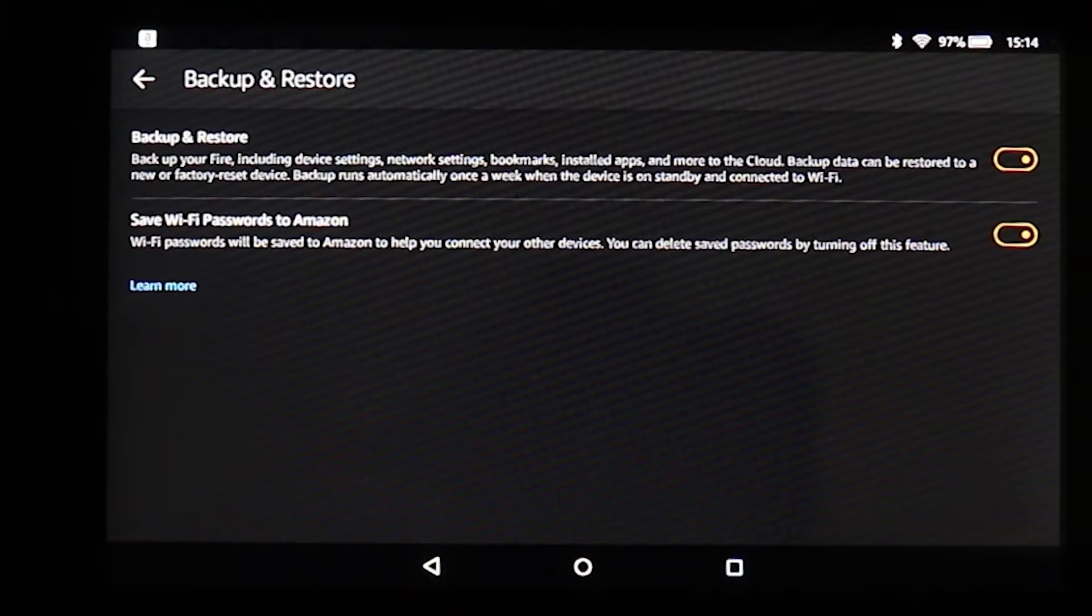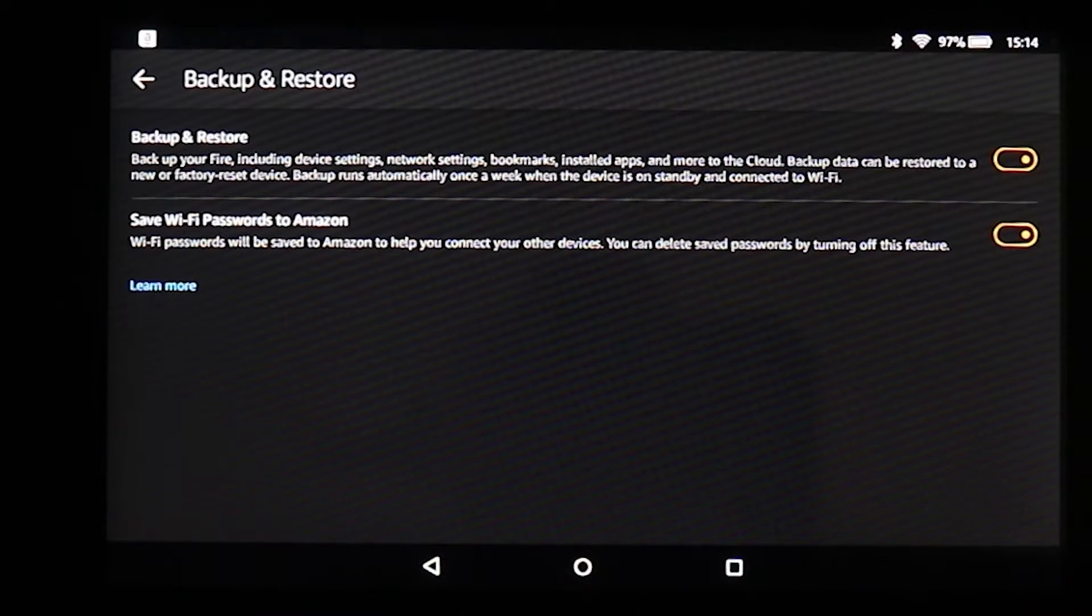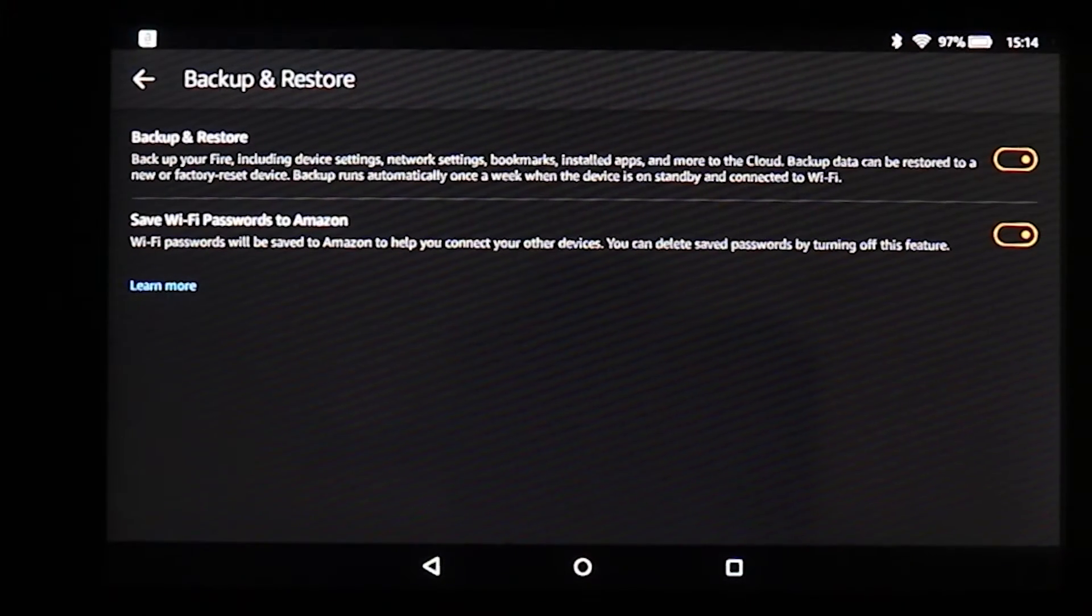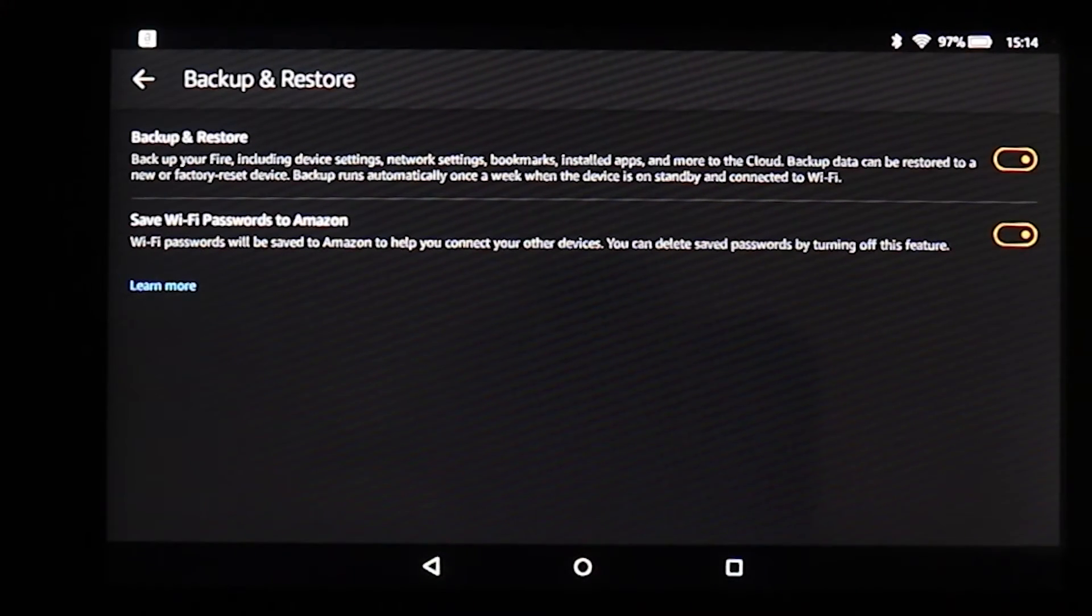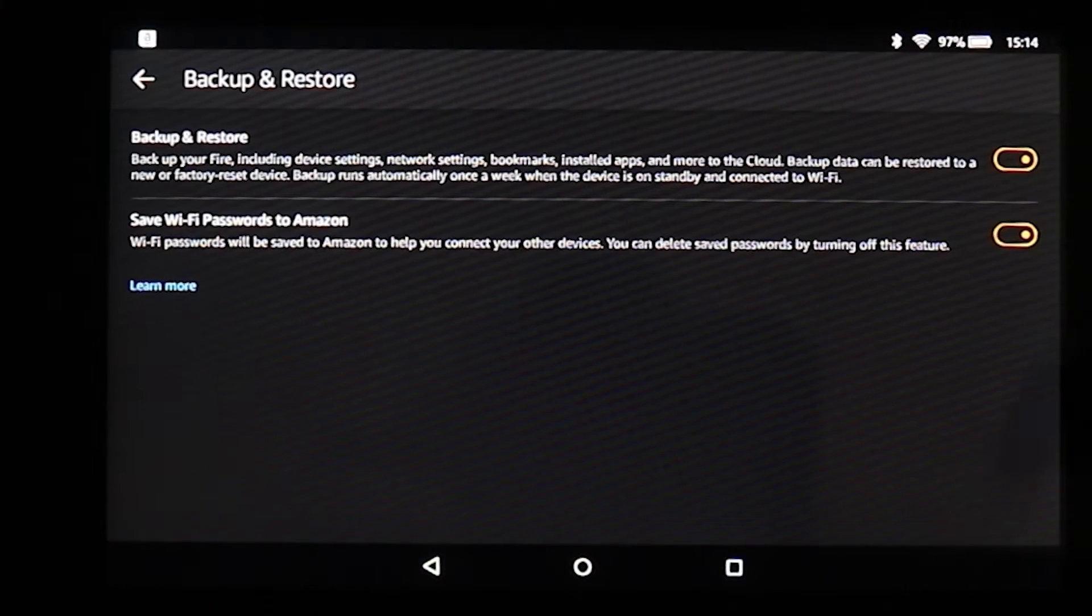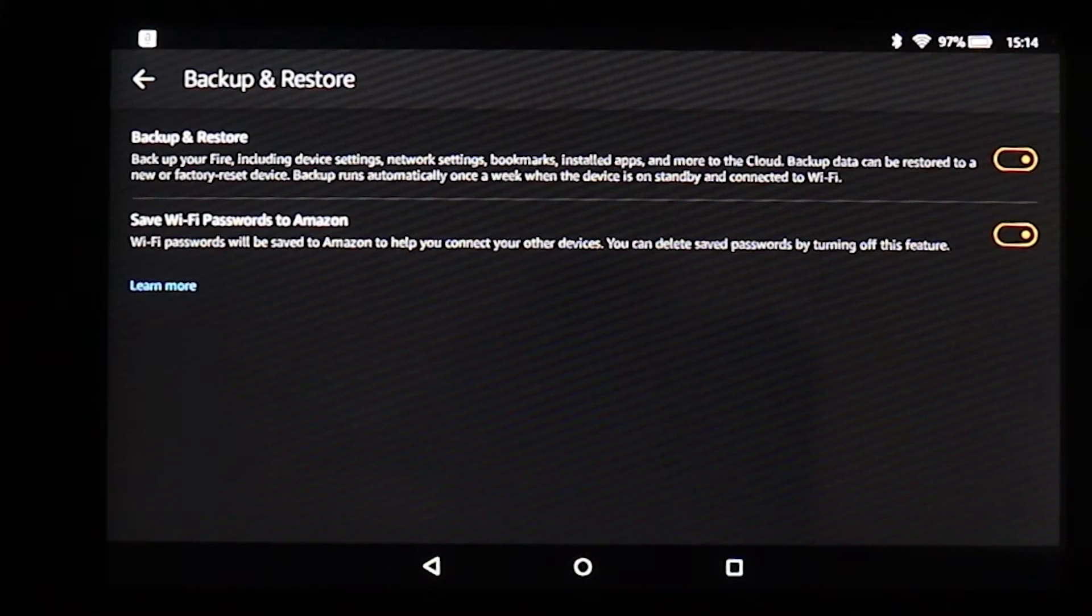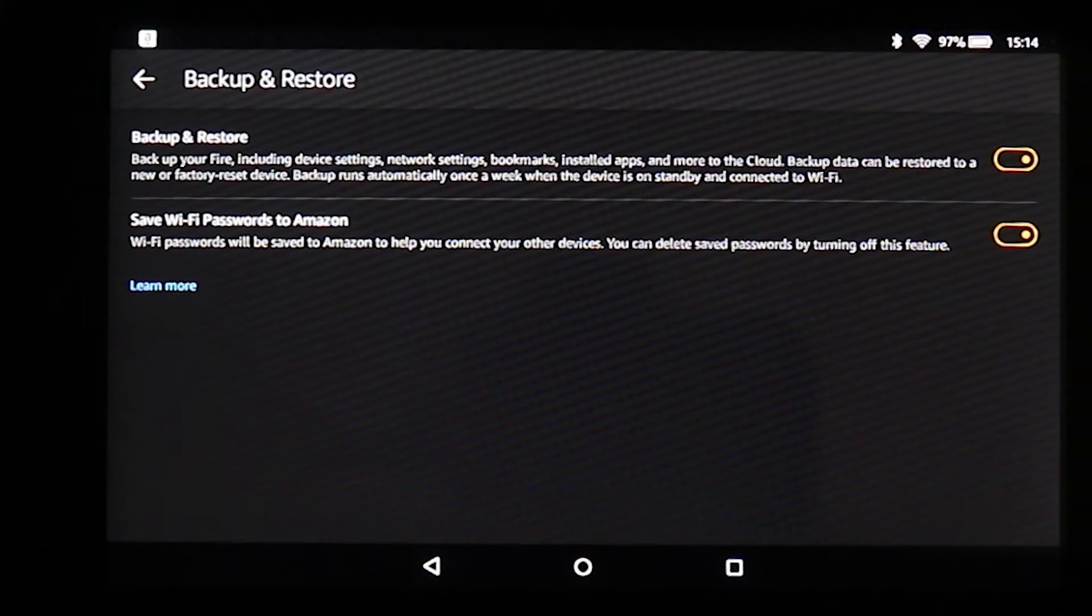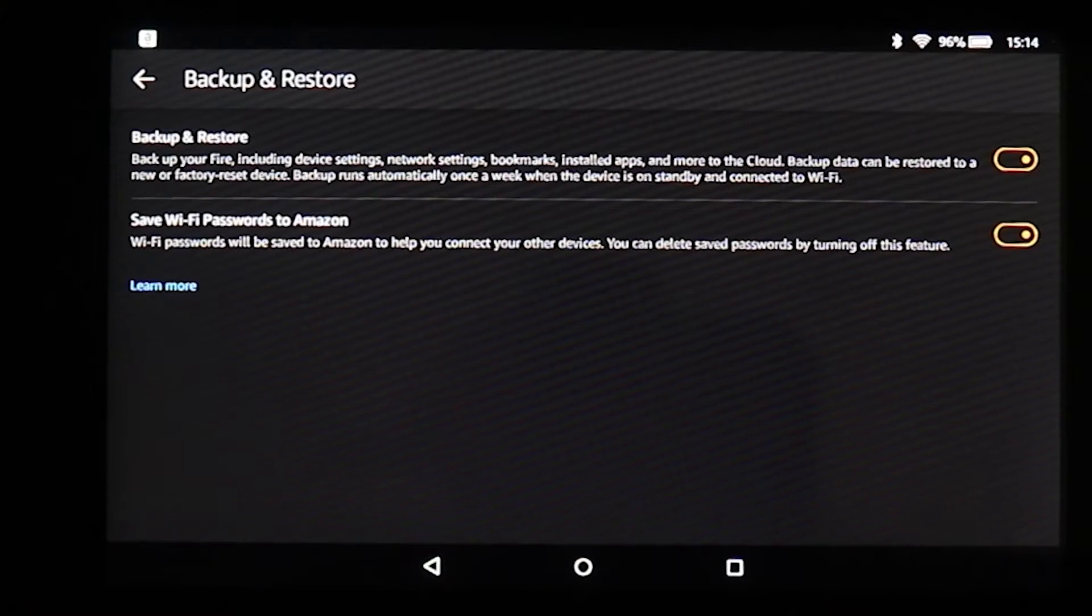I also suggest you to sign in into different applications you got and make sure those applications are linked with an online account. Once you're sure everything you got is backed up and if things after resetting the Kindle wouldn't come back, you still have them somewhere stored such as your photos, music, pictures, anything. Please keep them safe.